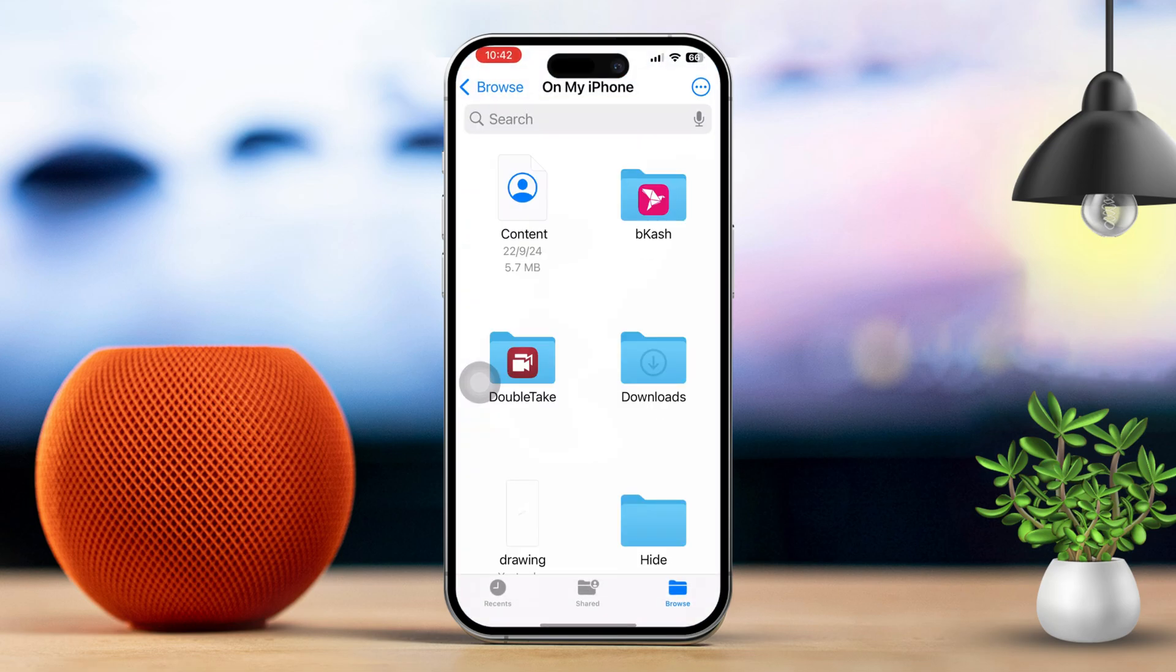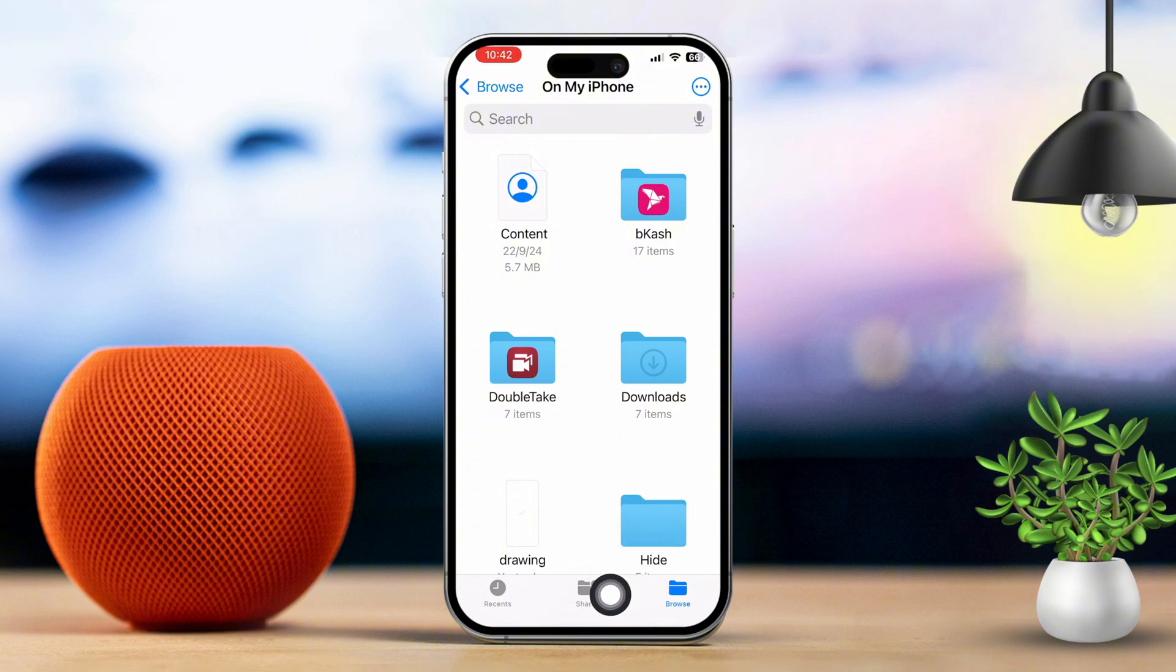Open the Files app by tapping on the icon. Number 3: Navigate within the Files app. Let's explore what you can do within the app.